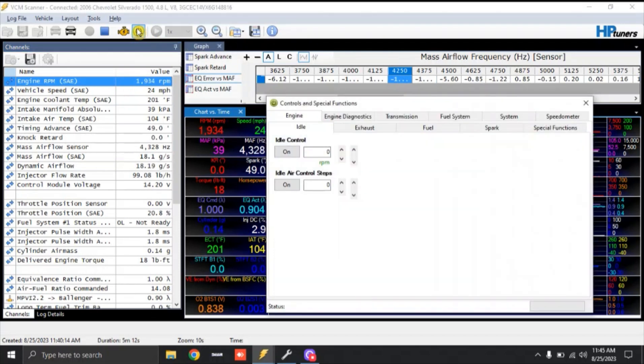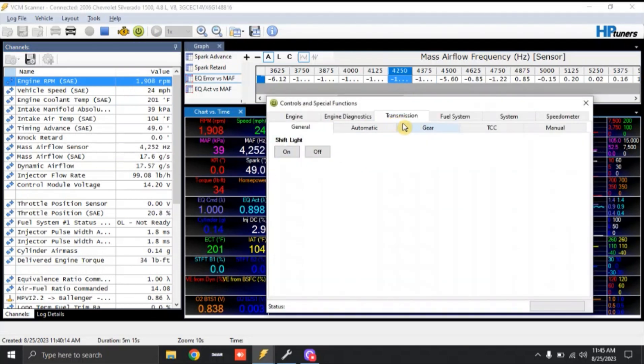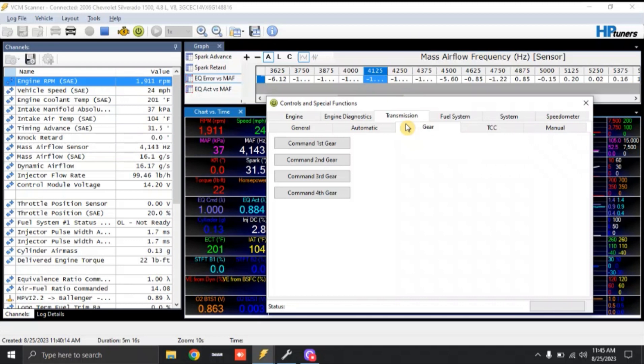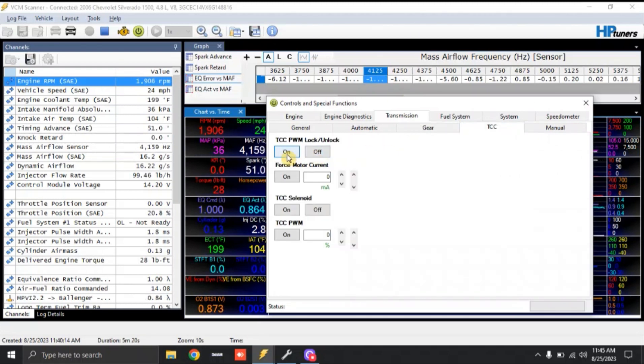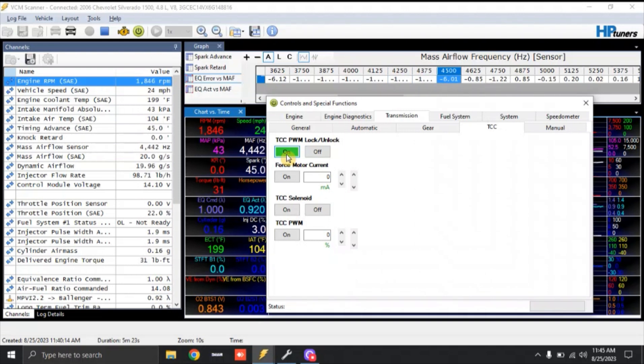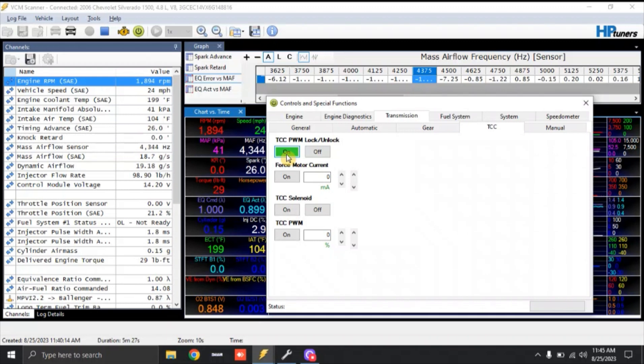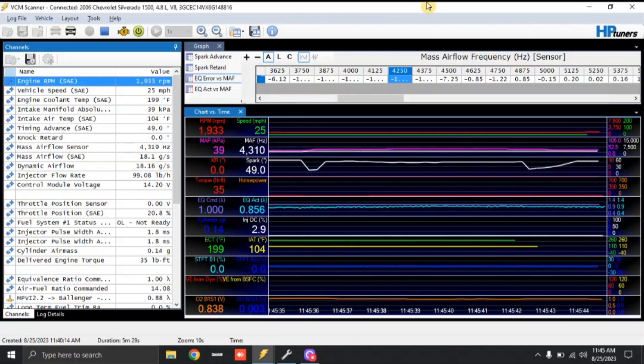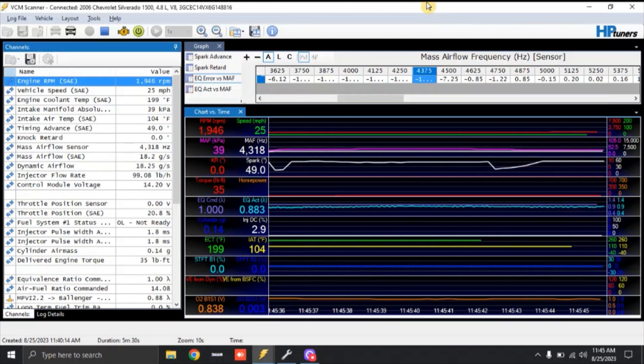So what I'm going to do is open up my scanner up here. I'm going to go to transmission, go to gear, command second gear. And this is going to force the truck into second gear. And we're going to lock the torque converter right now. What that's going to do is hold us second gear torque converter lock. It's going to apply an even load to the engine. The truck's not going to downshift or anything.